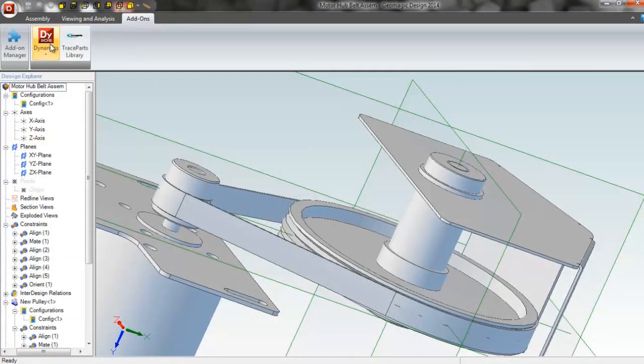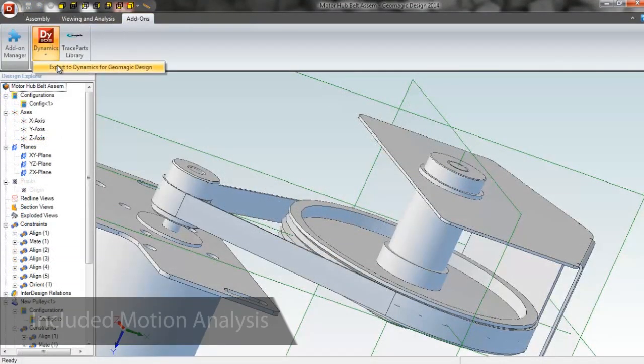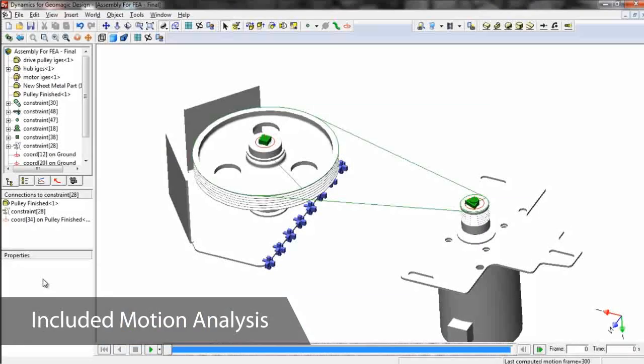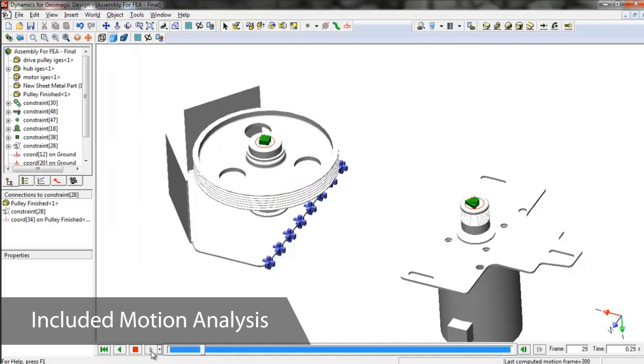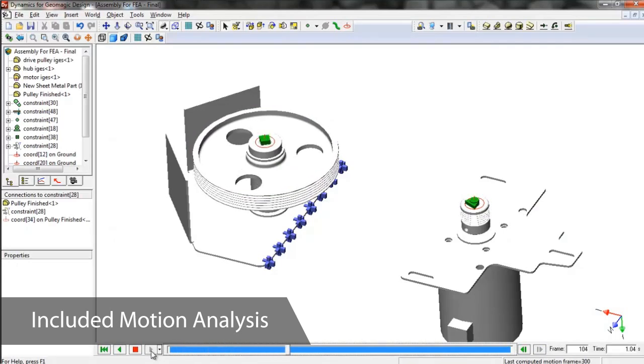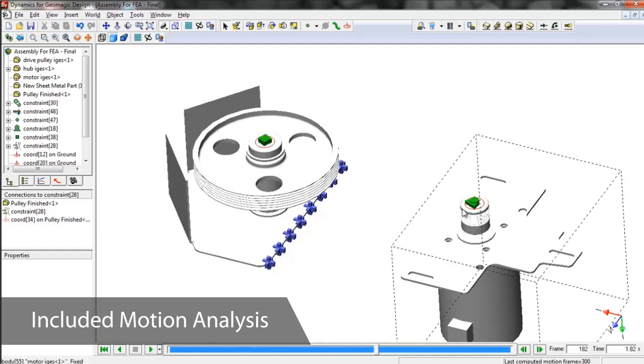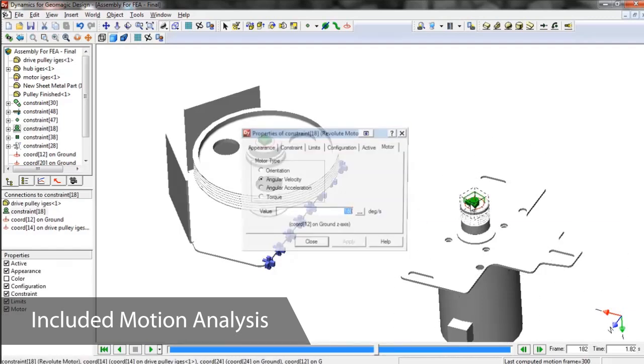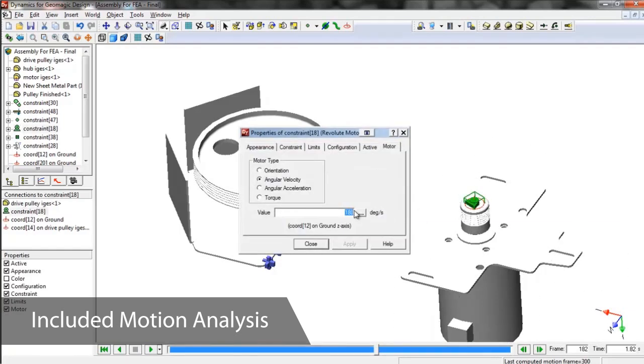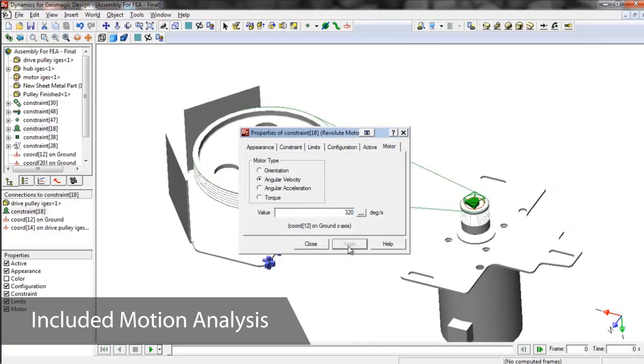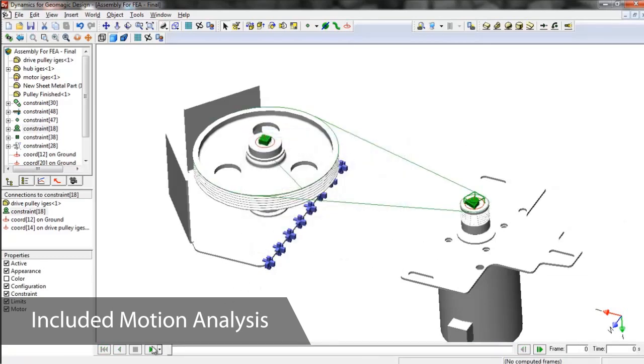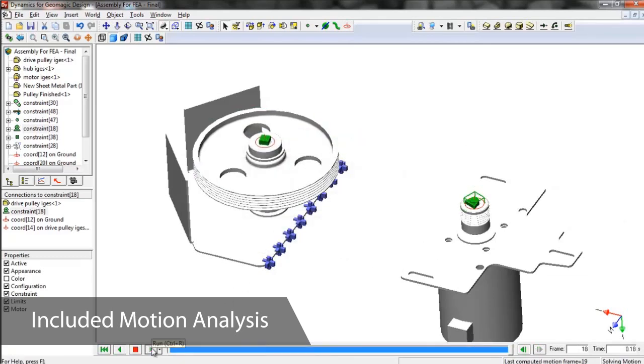To confirm that our pulley assembly will perform correctly, we can use Dynamics for Geomagic Design, a motion analysis module included with the software. All of our assembly constraints carry over from the assembly, so we don't need to recreate them. In Dynamics, we can add motors and joints, watch how the assembly will function, and analyze acceleration and interferences before we make our first prototype.